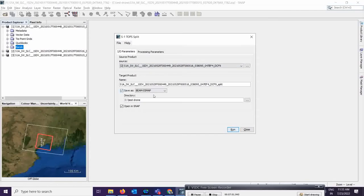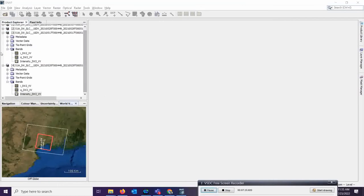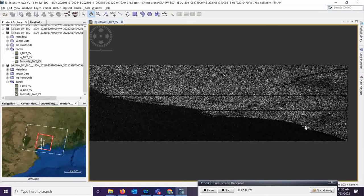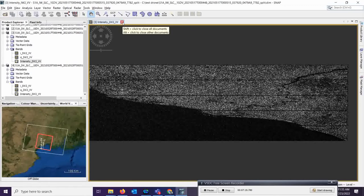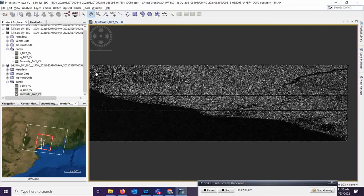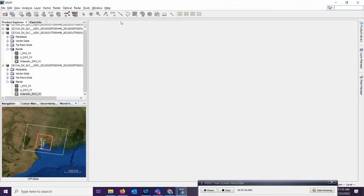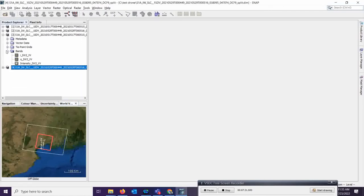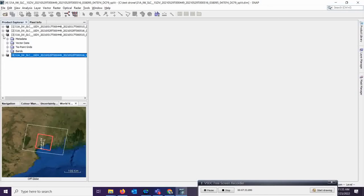Go to I/O parameters, check the output location, and click Run. After running, you can see the two outputs — one is the before-flood image and the other is the after-flood image. These are the two different date images. We have completed the split process; let us move on to the next step.